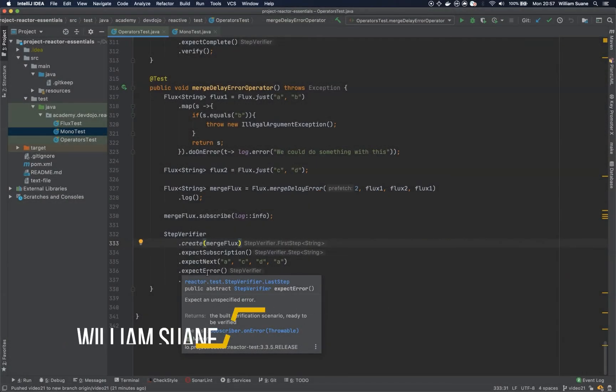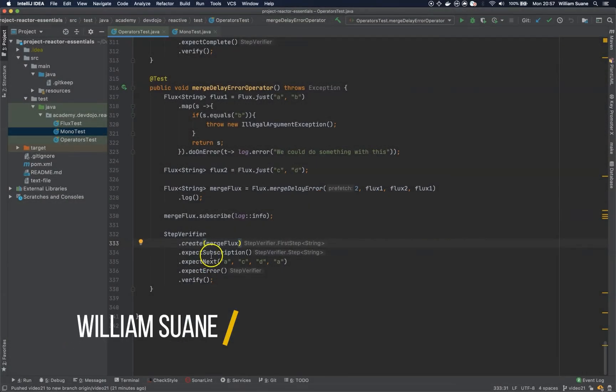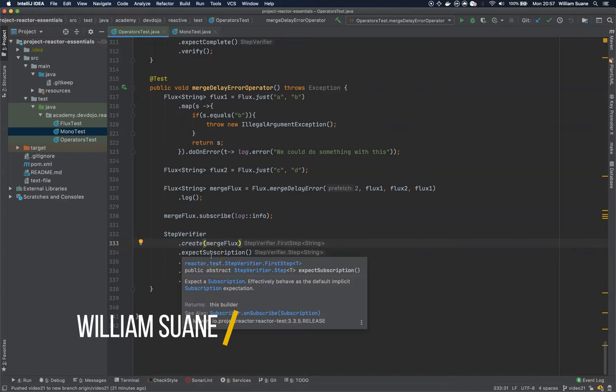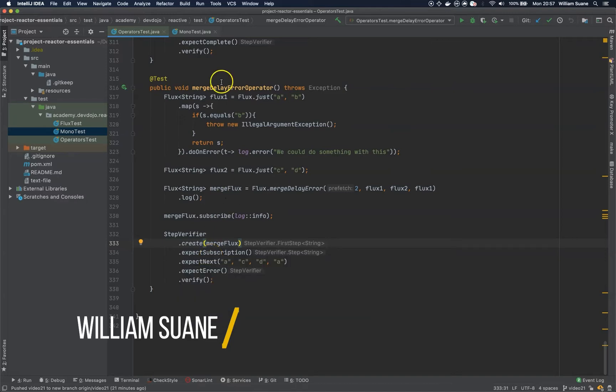Hi everyone, welcome back to Project Preact Essentials. Let's talk about the flat map operator.